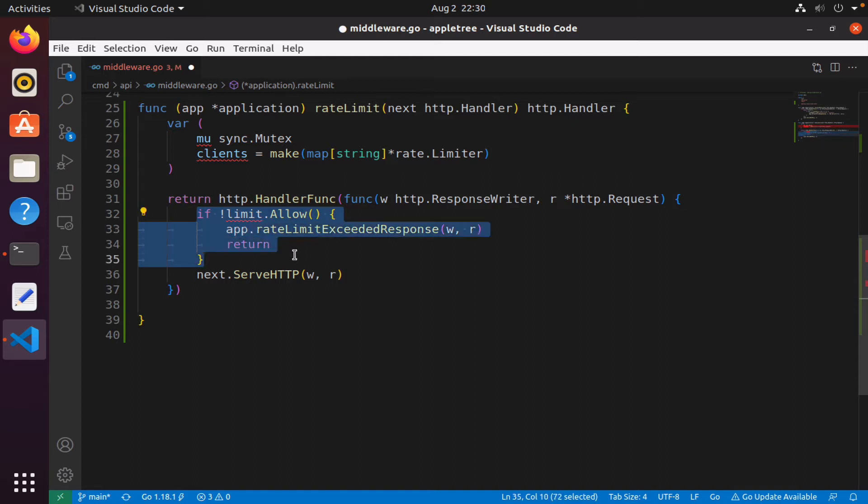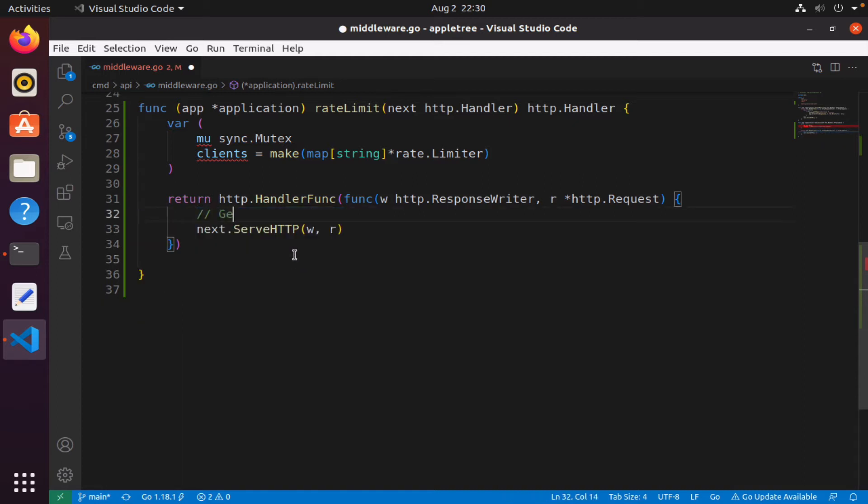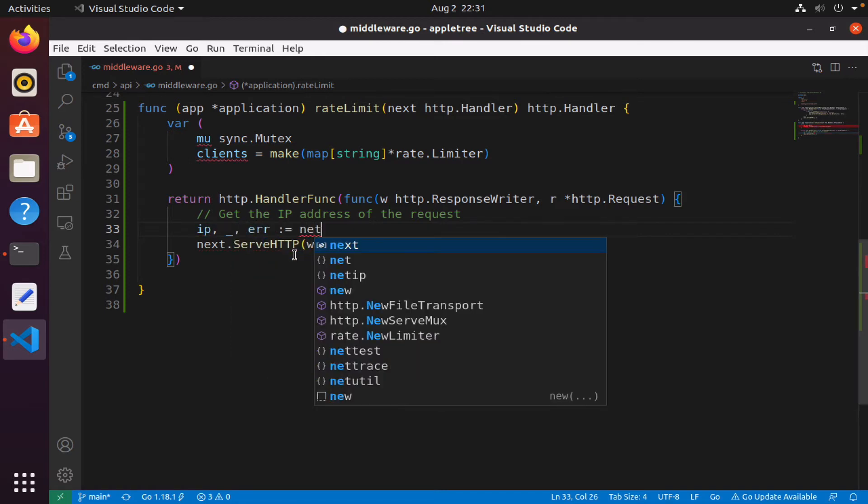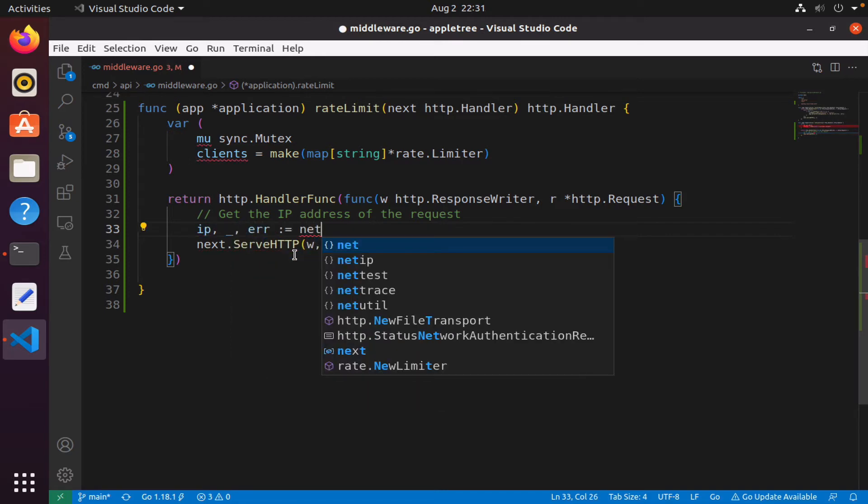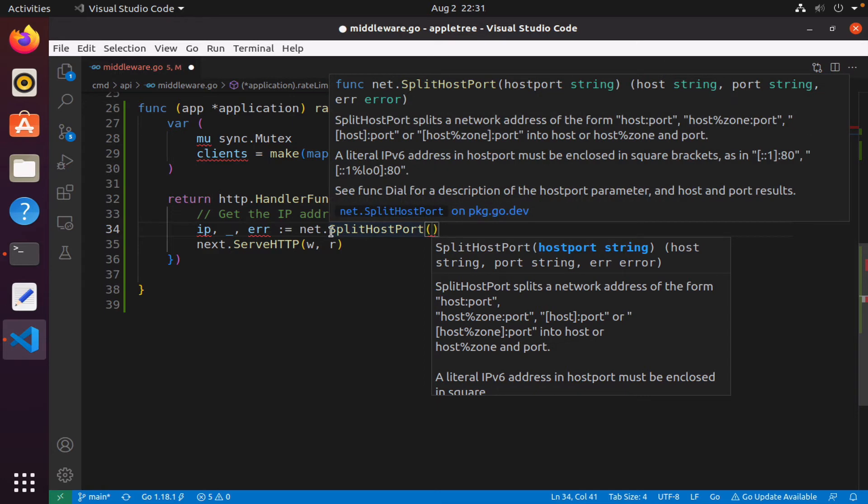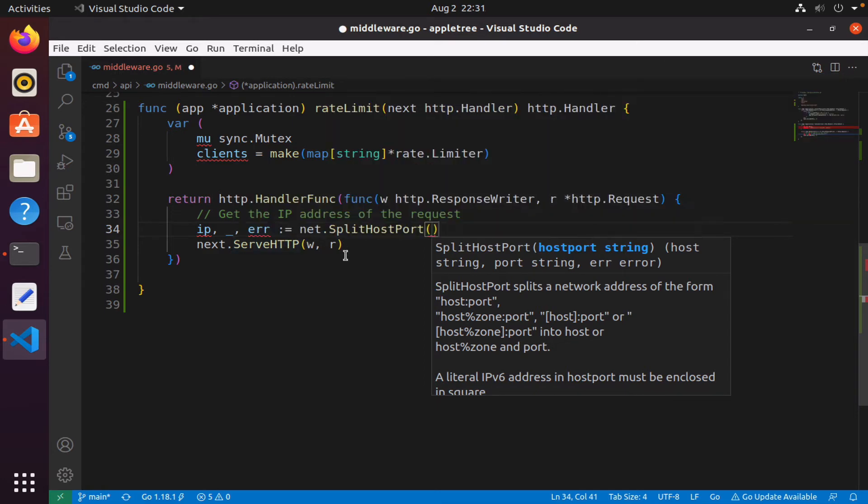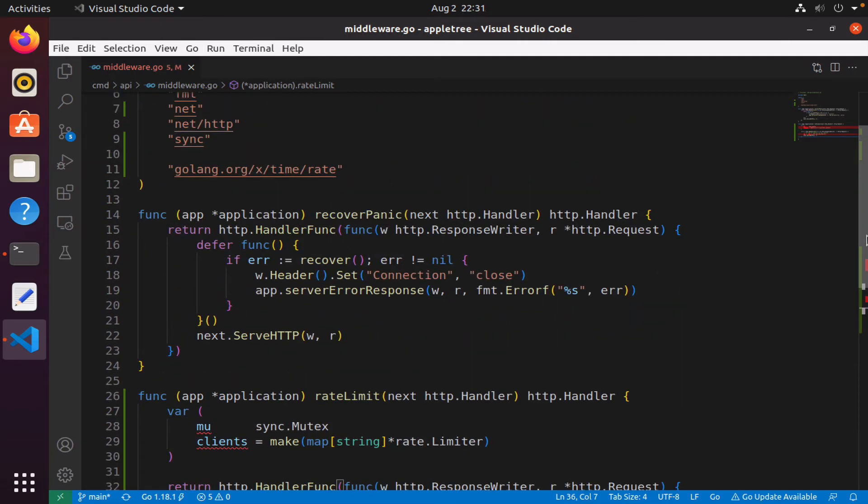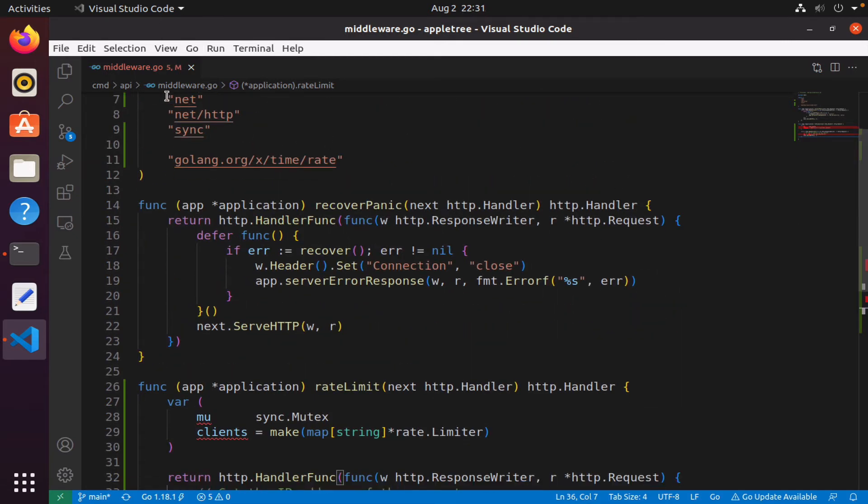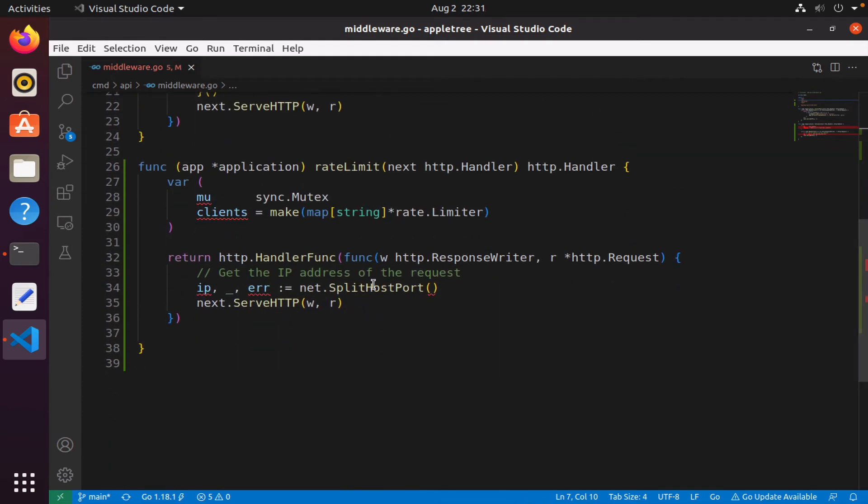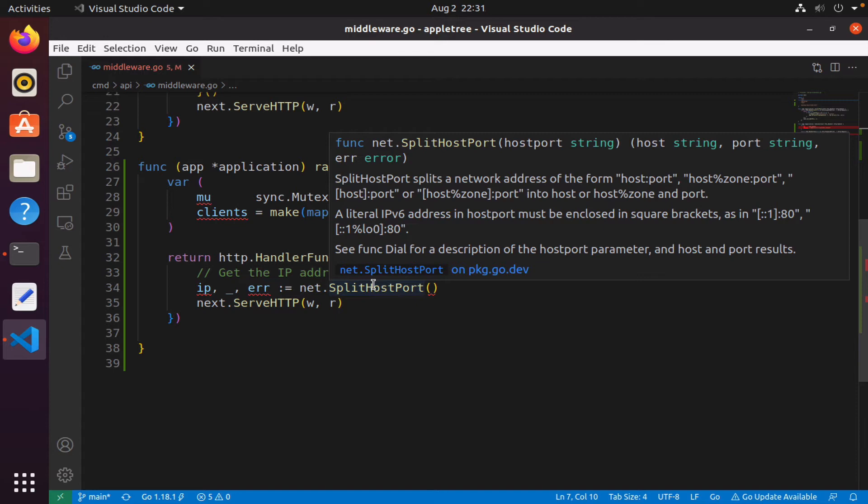To do that, I will use split from the net package, so net.SplitHostPort. By the way, we'll need to import the net package. If you come up here, we'll see that it has been imported for me. What this function does is it allows you to get the IP address of a request.